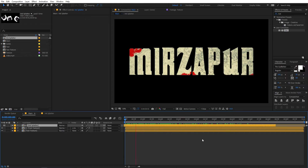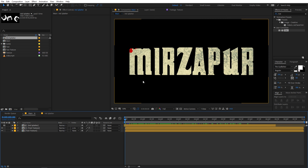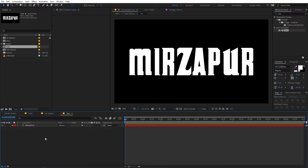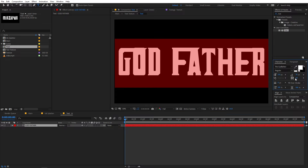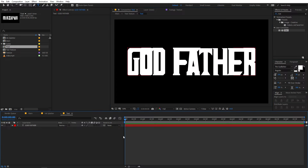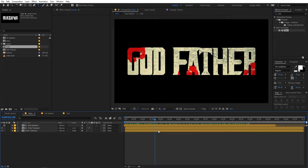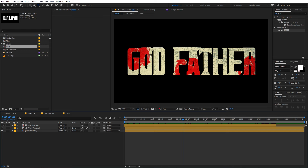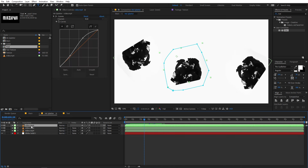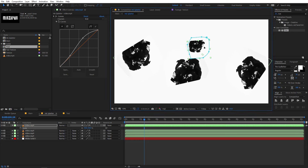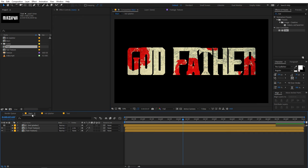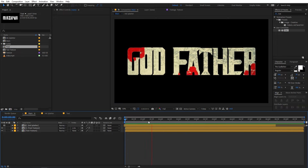So here you can see we have created this animation. The good thing is you can use any type of text you want. If you want to change the text, just go to the text comp, select the layer, and type whatever text you want. You can also adjust the scale or reduce the character distance. And now if you go back, you can see it has this really nice effect. If you want to add more ink splatters, go to the ink splatter composition and press Ctrl+D to duplicate any one of them, play around with its scale, and position it wherever you like. This is how you can create this liquid splatter title animation.